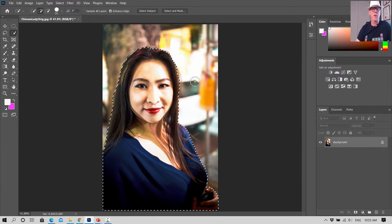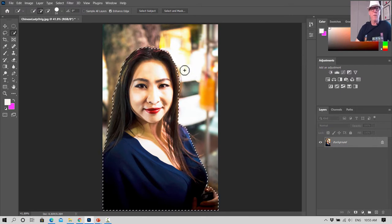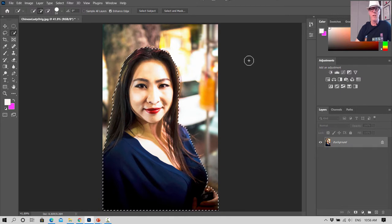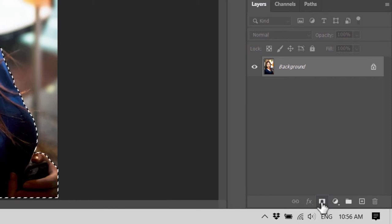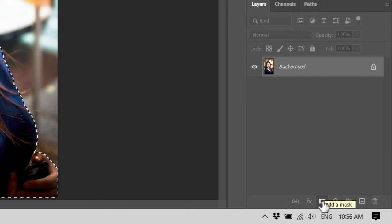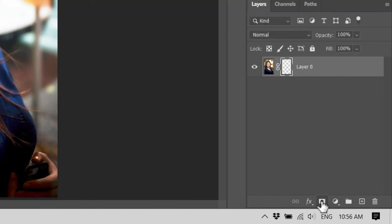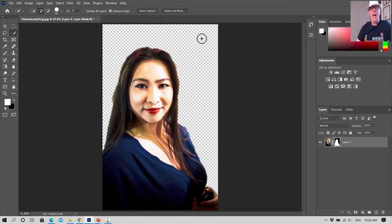We're back to the image. There are some strands we didn't pick up but we won't worry about that too much. Now we're going to apply a mask — it looks like a Japanese flag — so down at the bottom right of the Layers panel there's a rectangle with a circle in the middle. That's Add Mask. We click on that and it masks over and makes transparent all of the background that's not part of the selection.